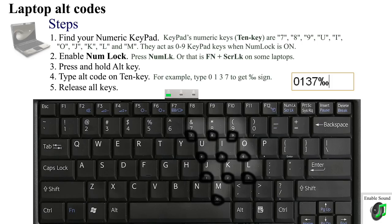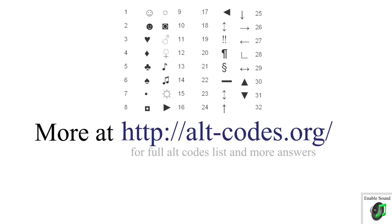Thanks for watching. If you have any questions or suggestions, or if you want to find out more, visit my website at alt-codes.org. Please rate this video and check out the description below.